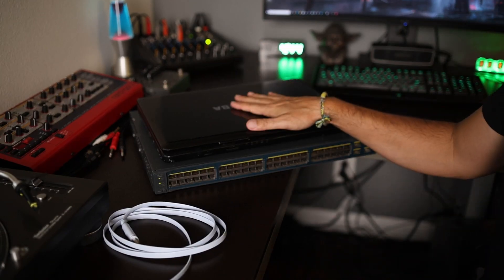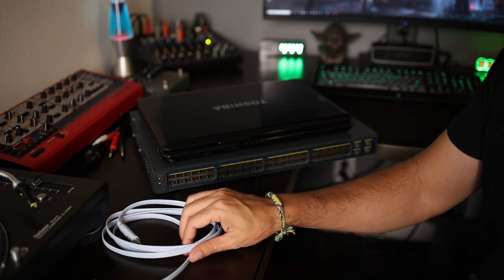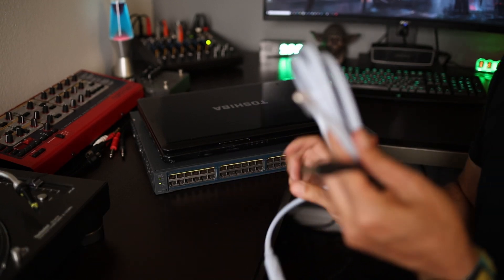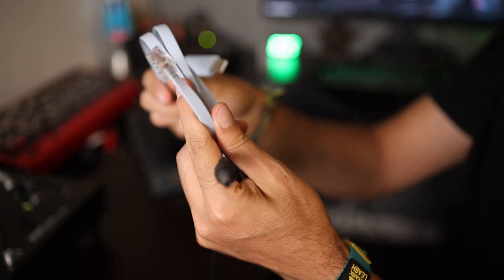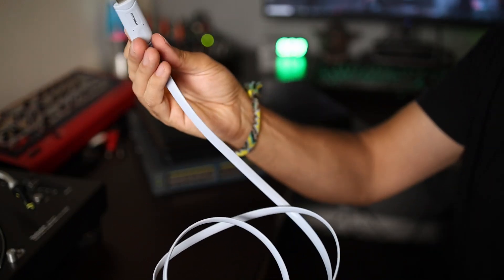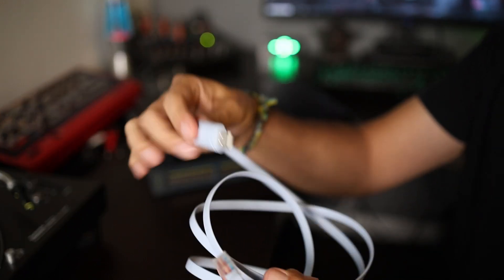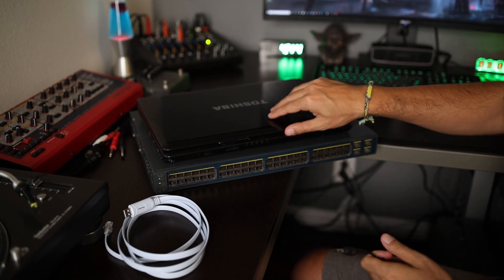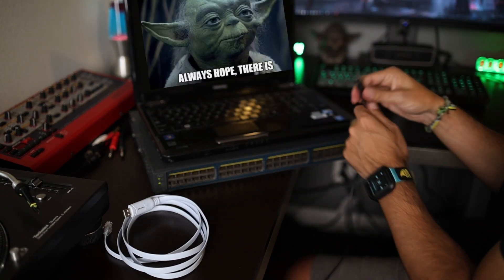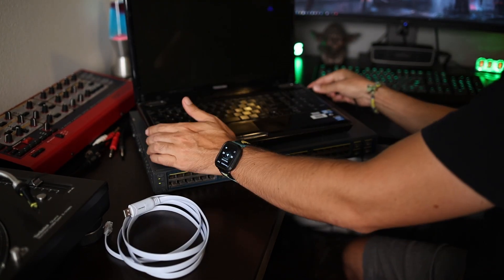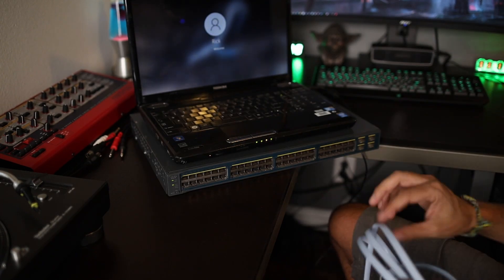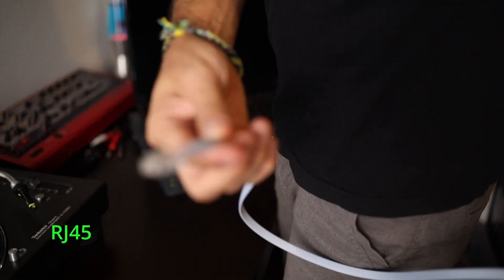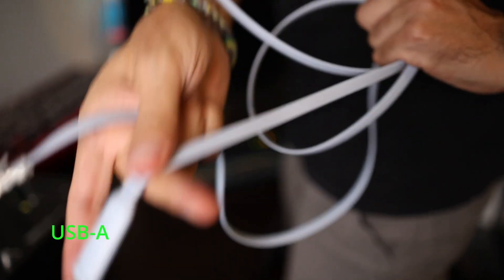I think we have everything we need. I've got a laptop that I'm gonna connect to the switch using this console cable. This has an RJ45 on one side and on the other side we've got a USB plug. This laptop is really old and I'm hoping it powers on. So let's connect the console cable — this end goes into the switch and the USB end goes into the laptop.